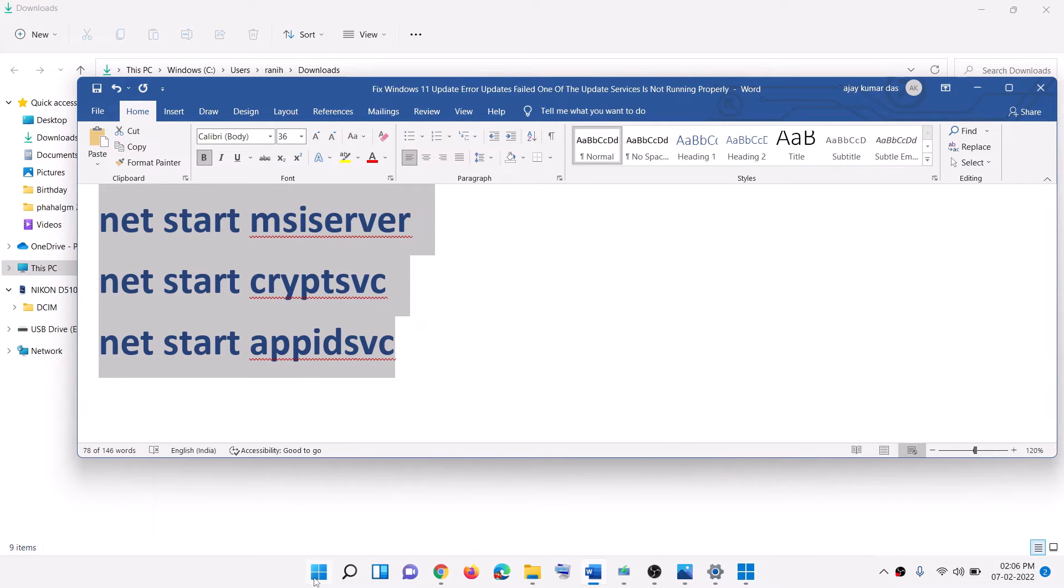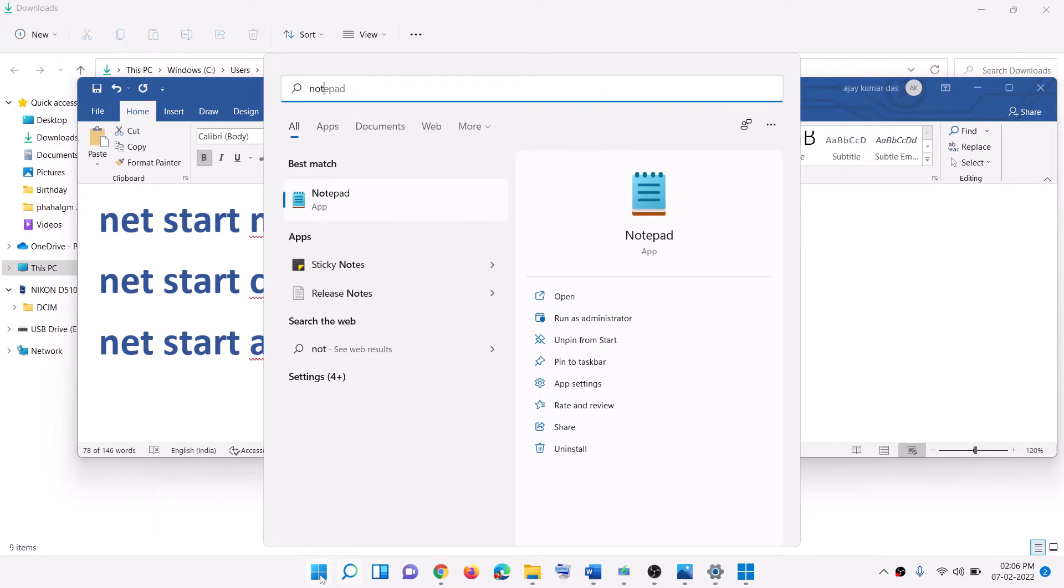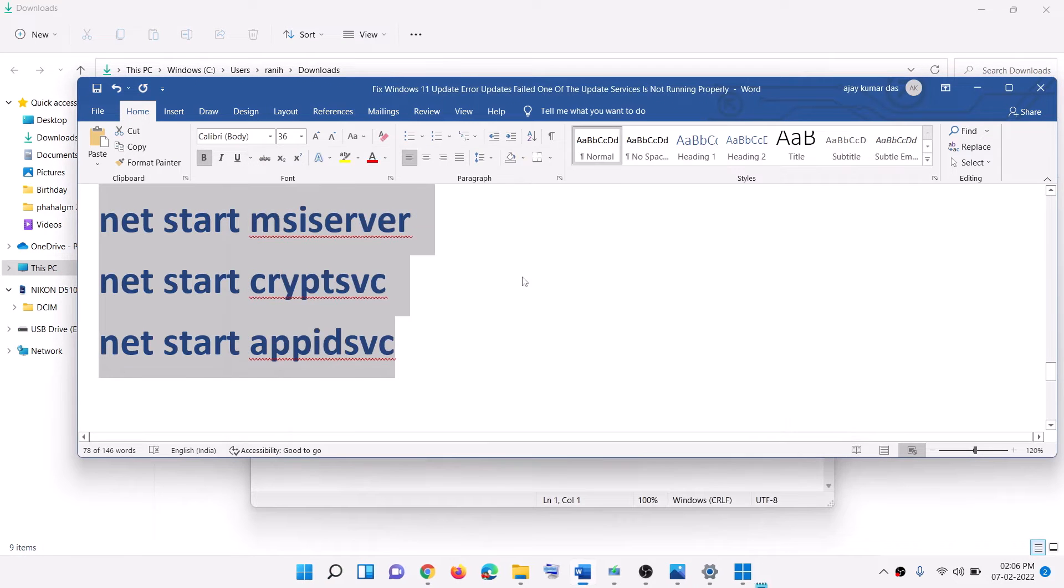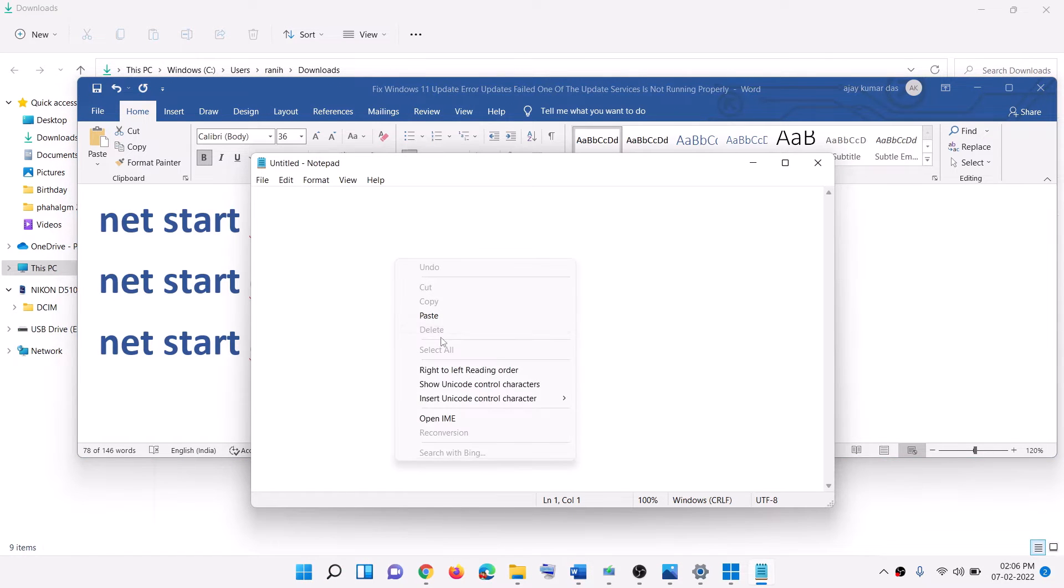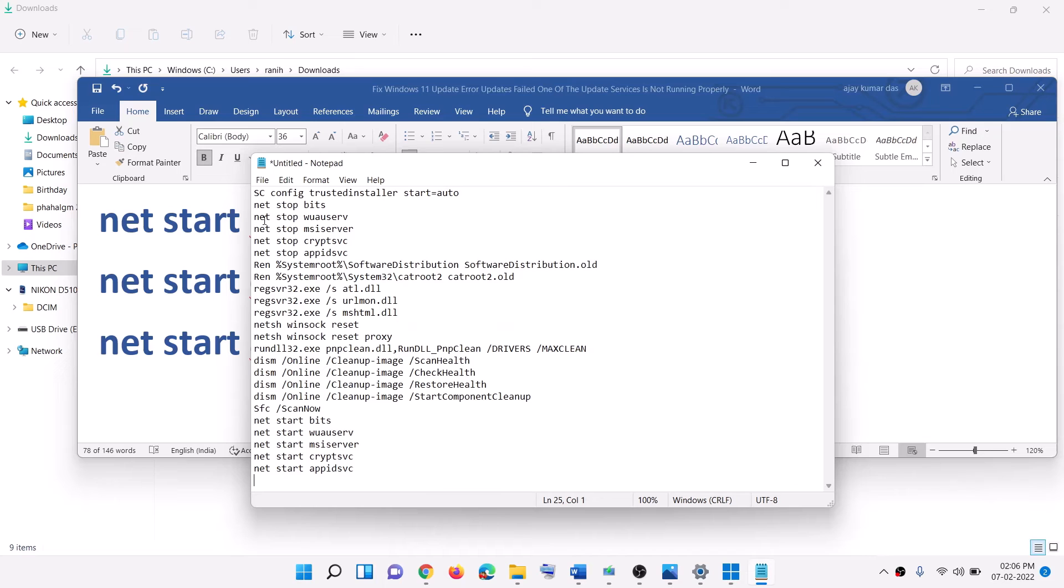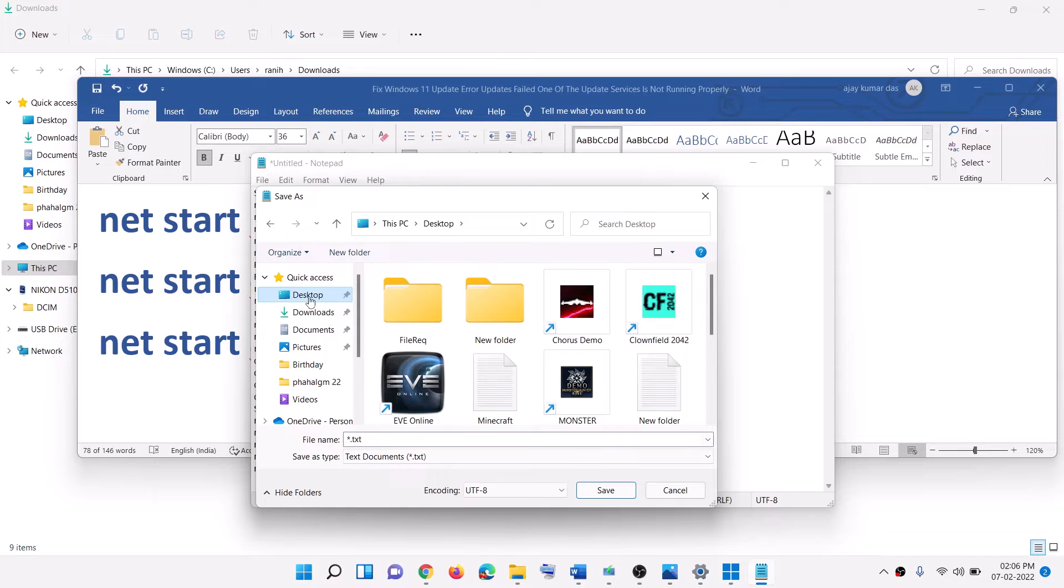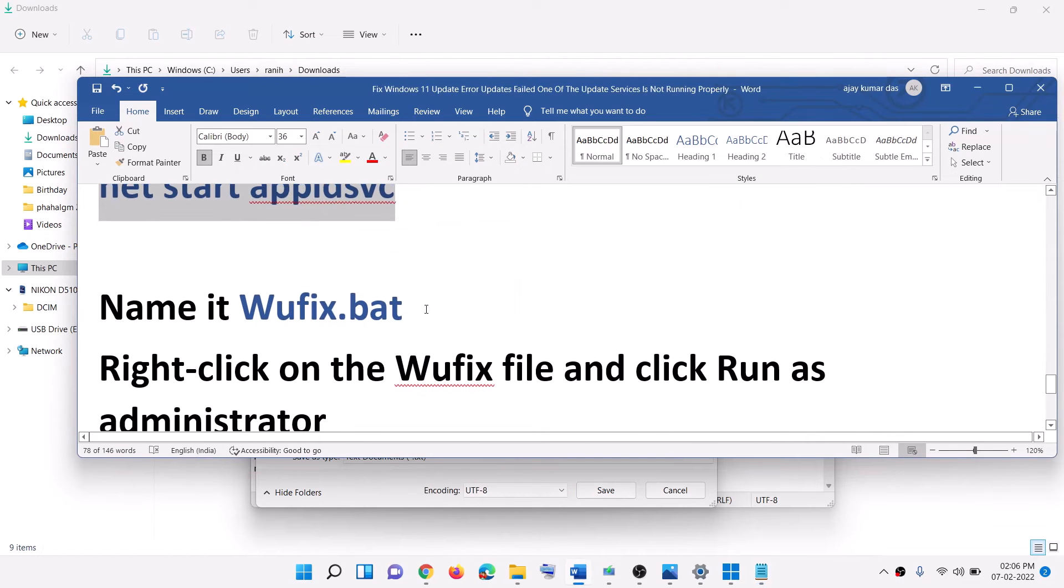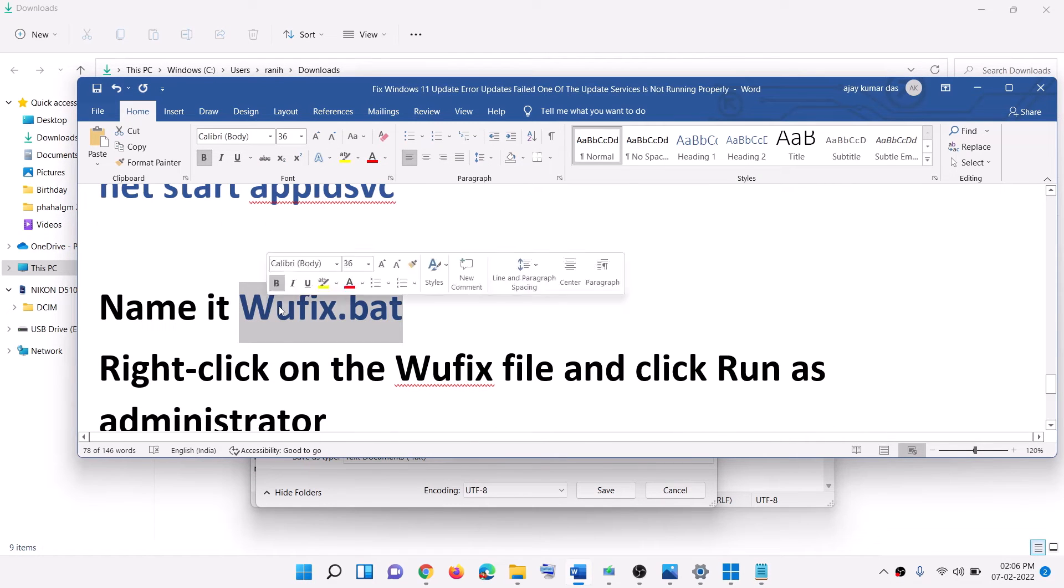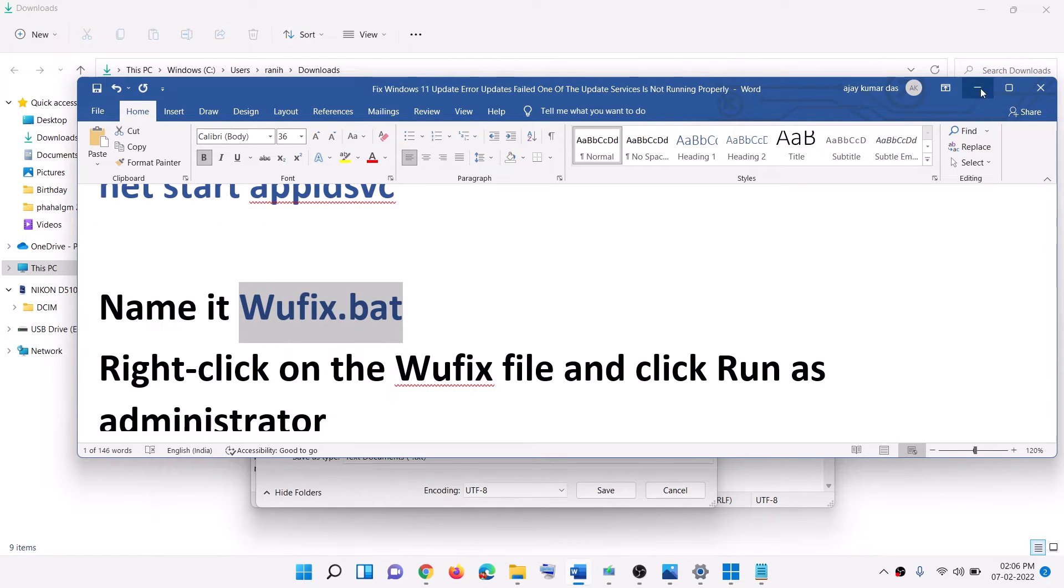Then open notepad on your computer and paste all the commands in notepad. Go to file, then click on save as. Set it to desktop. Name this file as wufix.bat.